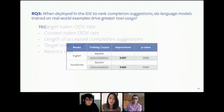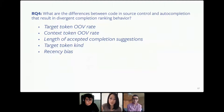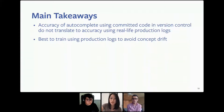Now that we have the optimal model to deploy in our IDEs, we wanted to do some more analysis on why this model performed best. Our final research question was: what are the differences between source code in version control and autocompletion data that result in divergent completion ranking behavior? We go through these different things in detail in our paper. In conclusion, this paper shows that there is a concept drift between committed code in version control versus real-life production logs, resulting in a significant difference in performance in both offline and online evaluation. From our studies, we found that the most optimal dataset to train for autocomplete is using real-life autocomplete event logs.